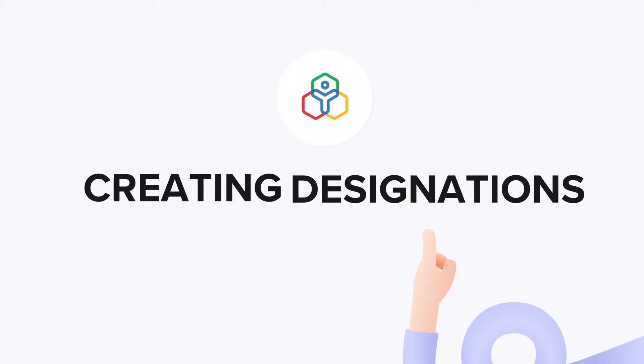Designations are the official titles given to employees or their work profiles. Designations are useful to set up onboarding flows, tag KRAs to manage employee performance, and to do a variety of other actions in Zoho People.